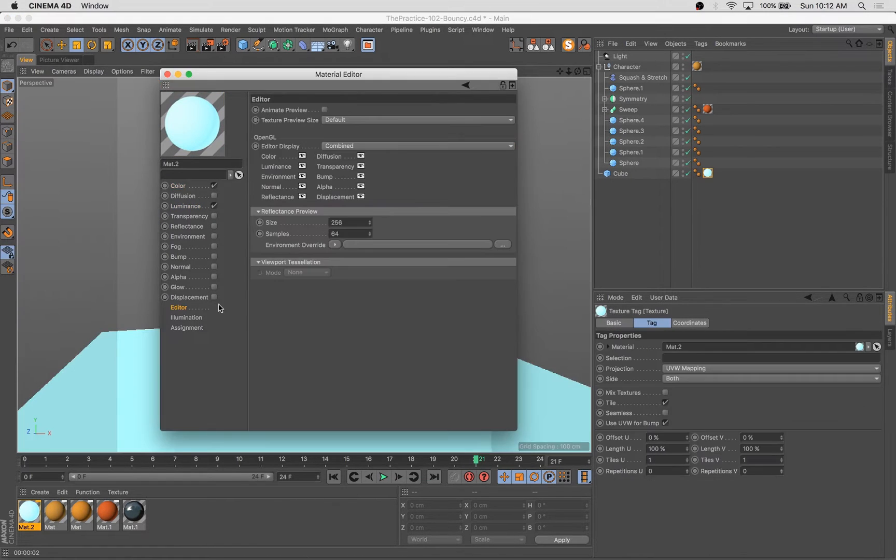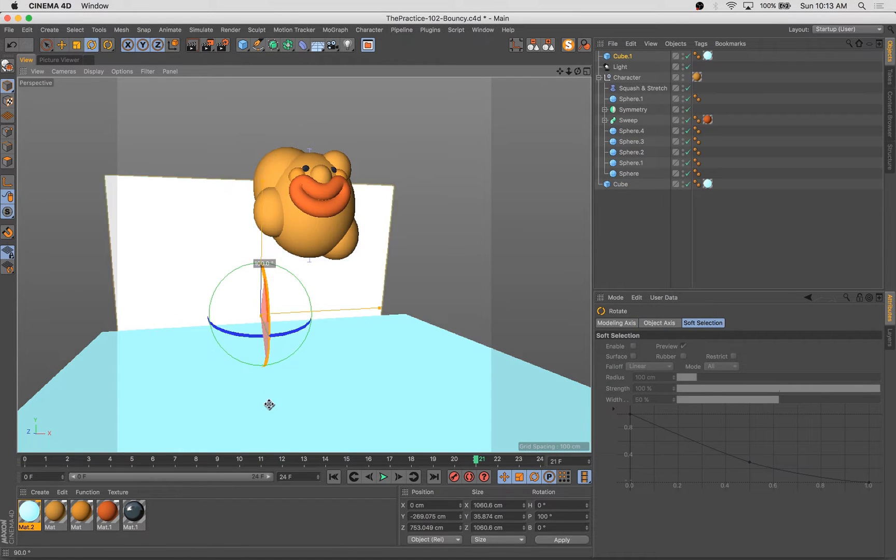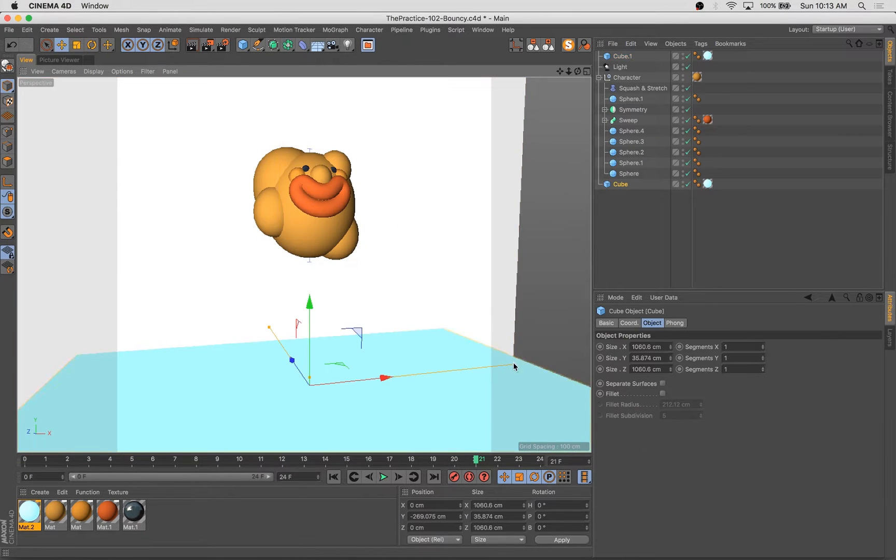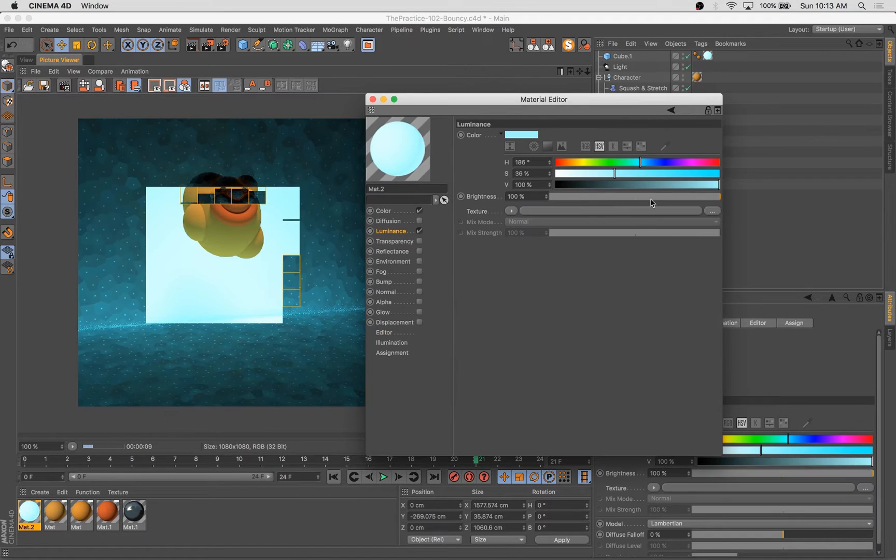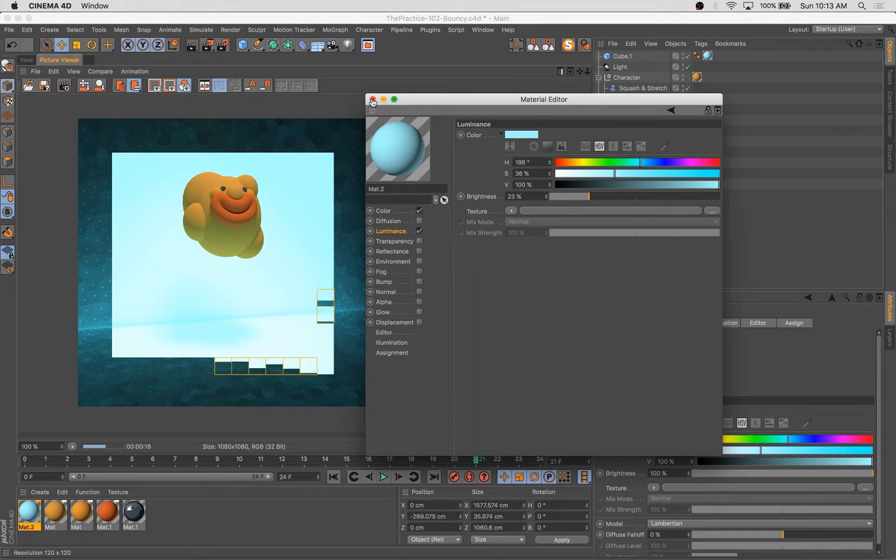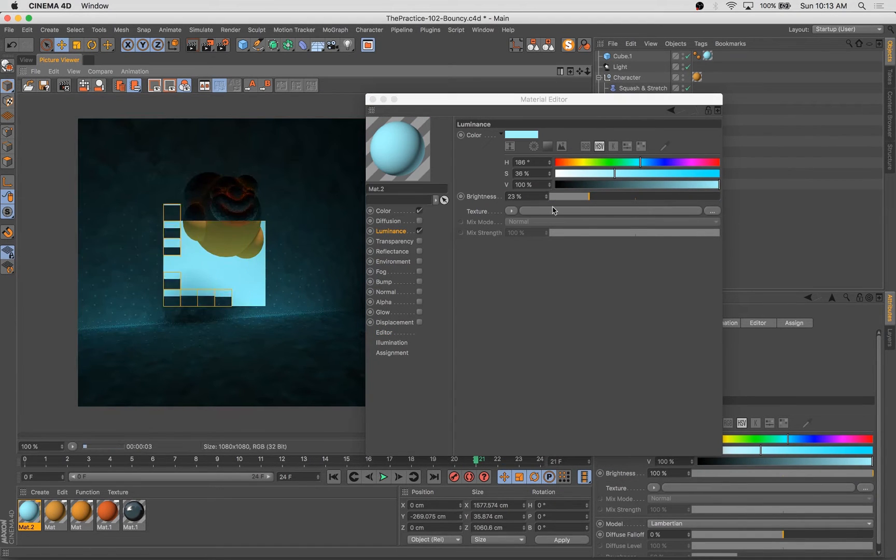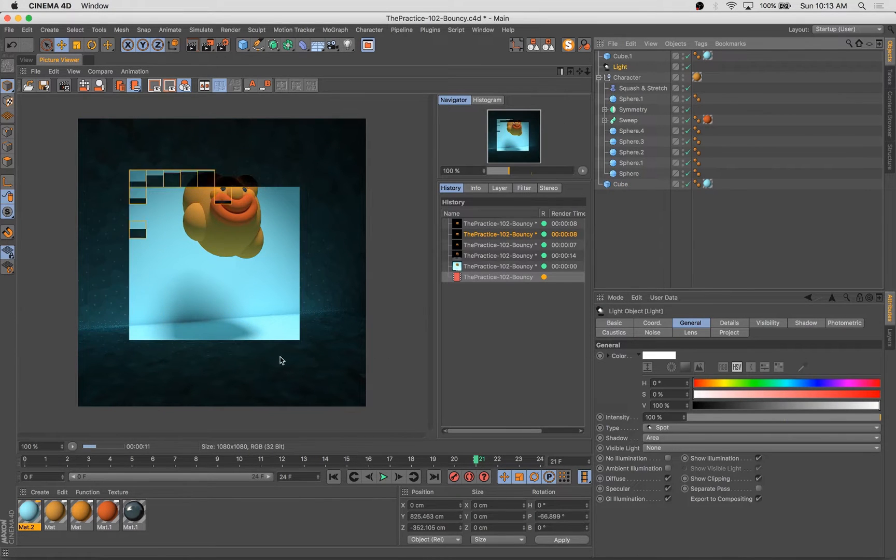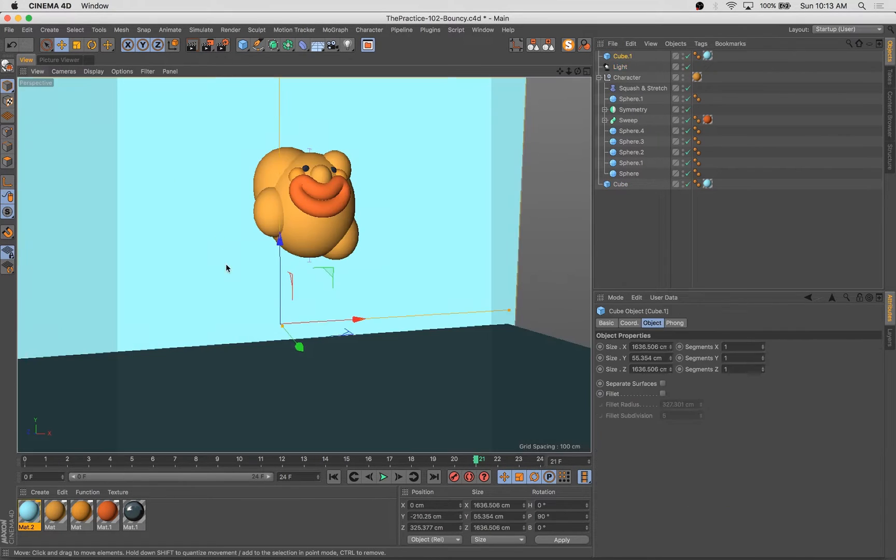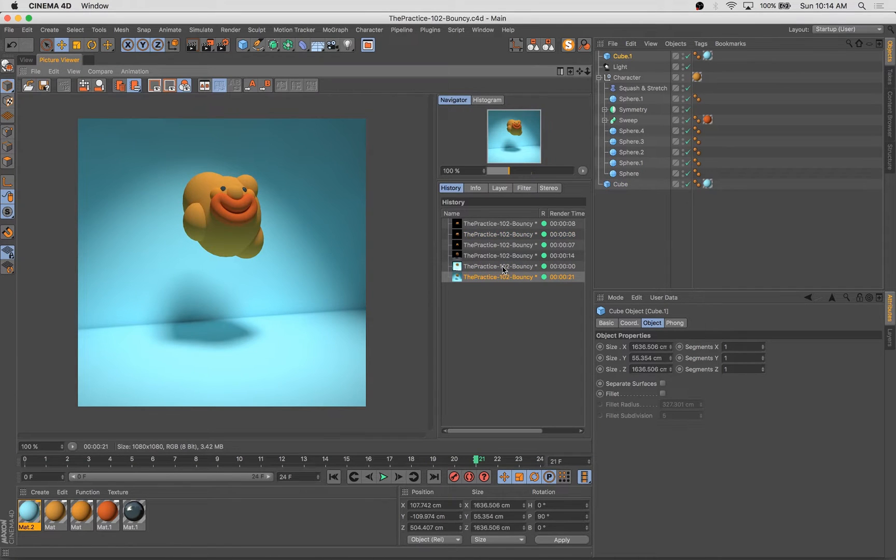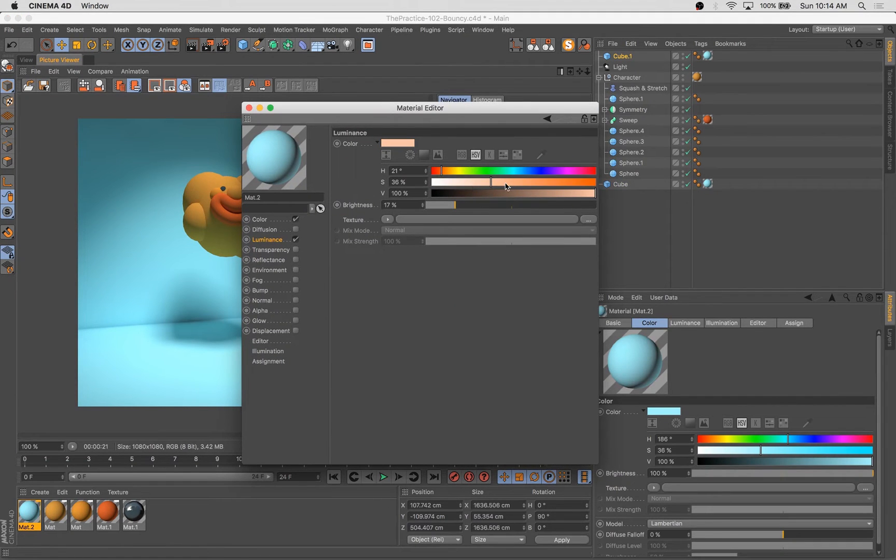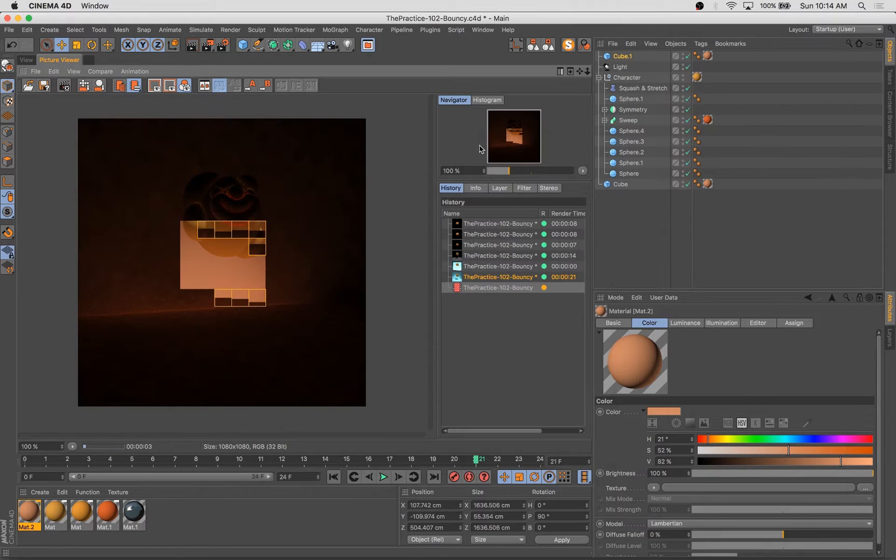The other thing we did is we added a squash and stretch deformer into the hierarchy of this character group. And what that allows us to do is very simply pull up and push down the height of the object and sort of squash it and stretch it in a really realistic, natural way.